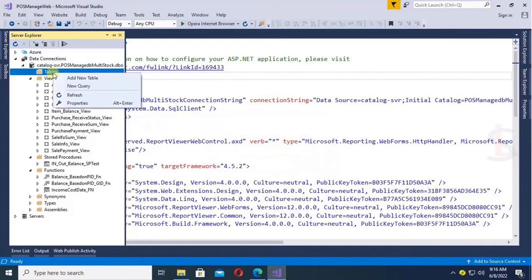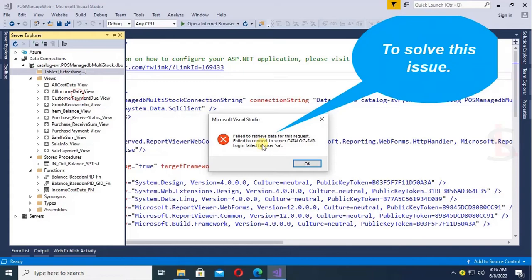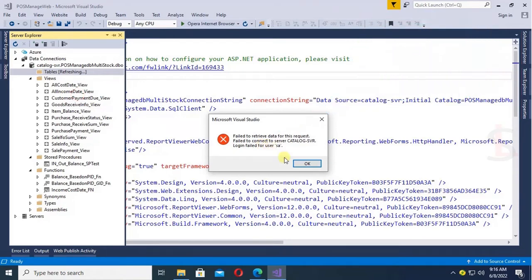So how to solve it? Just right click and refresh. Oh, it is displaying the same message.